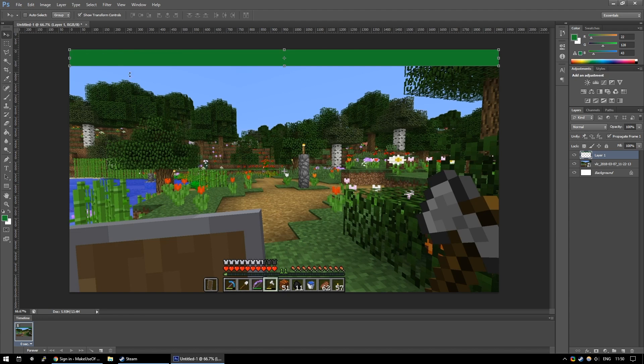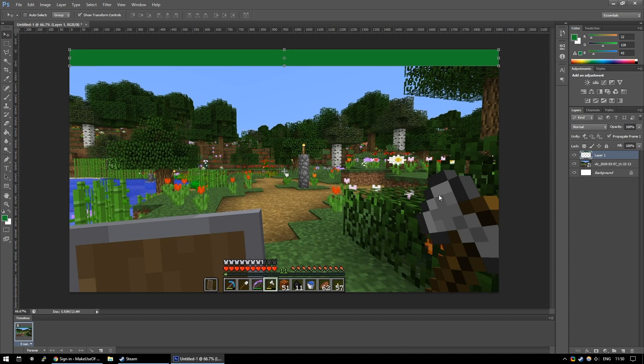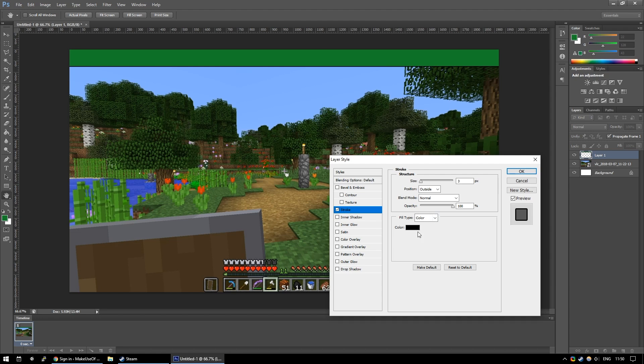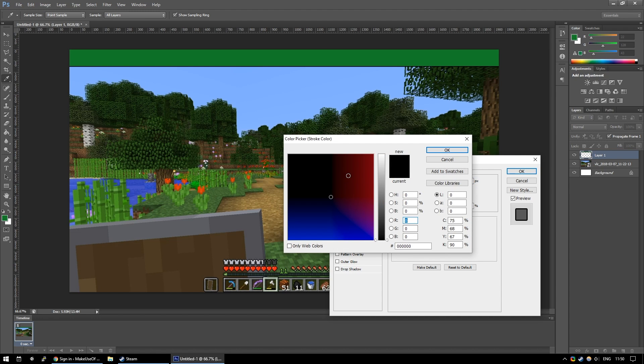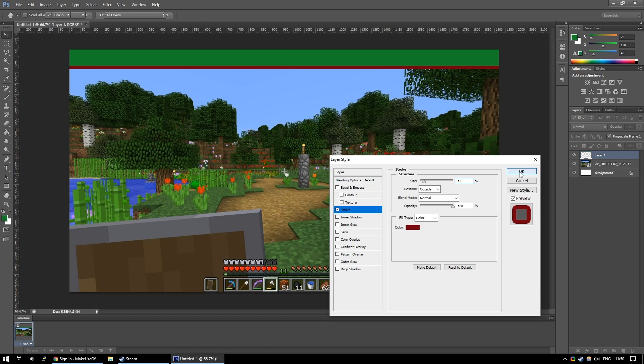Now we want to have an outline on this, so we could make another square behind it, but instead of doing that we're going to go into Blending Options by right-clicking on the layer. We're going to select the Stroke tool, and we want the color to be a sort of nice darkish red, so I think that looks good. And let's just give it just a little bit more thickness, that seems good to me.